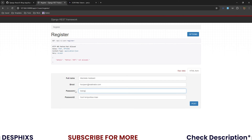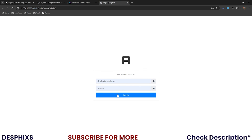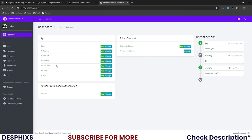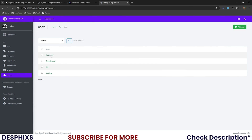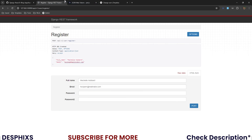Let's run the register test again with matching passwords and POST. This time it's created a new user with full name and email. Logging into the admin and checking the users, you can see the new user has been created.